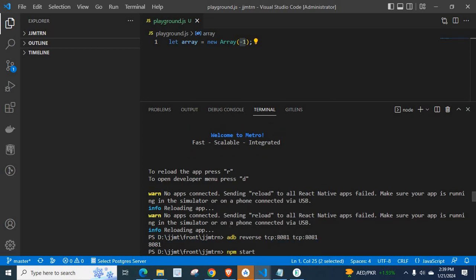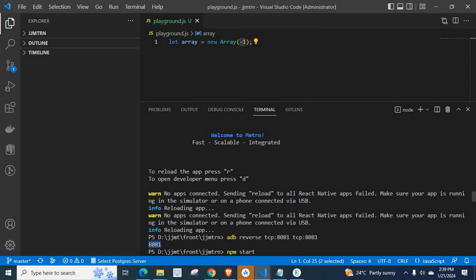So, in order to fix this error, the one command which you need to execute is adb reverse tcp colon 8081 tcp colon 8081. I executed this command, then it returned 8081.